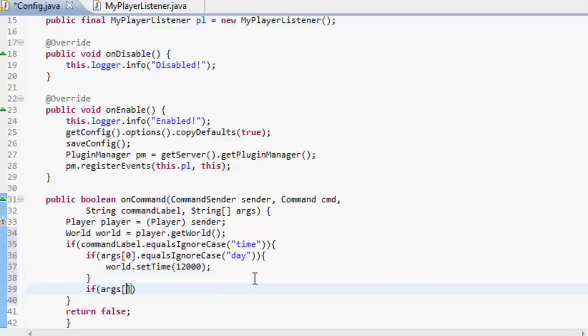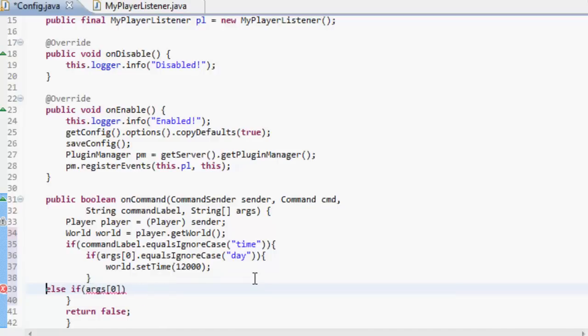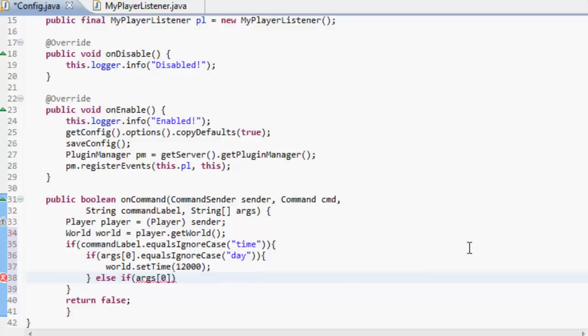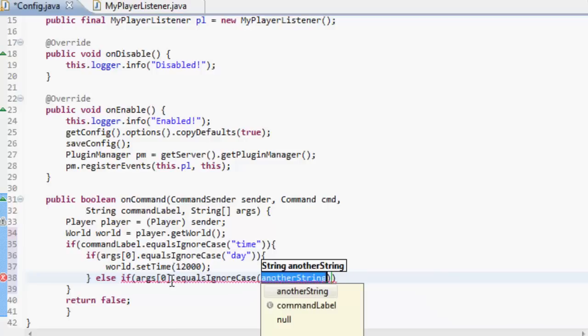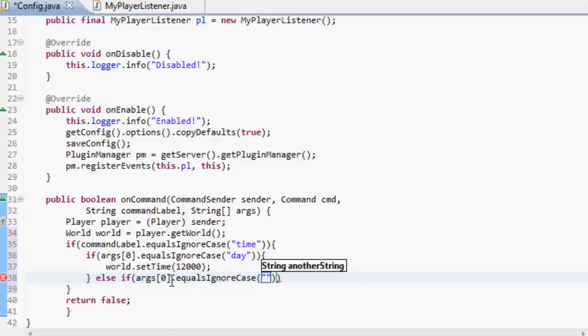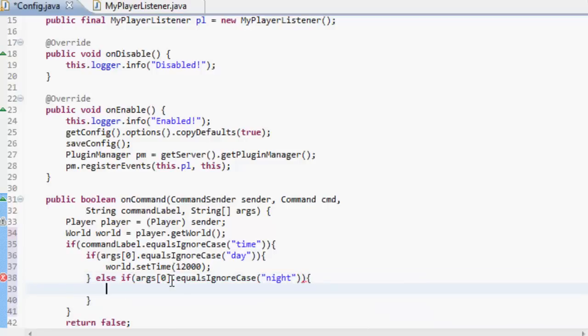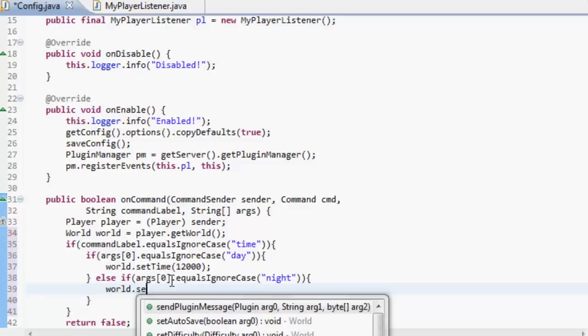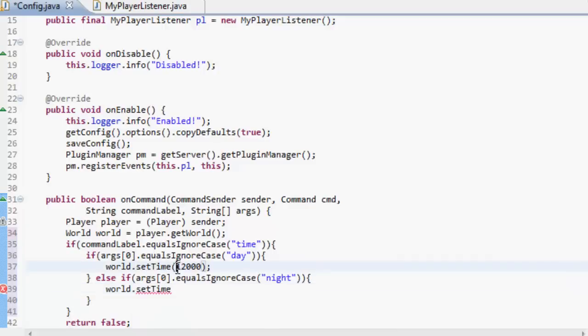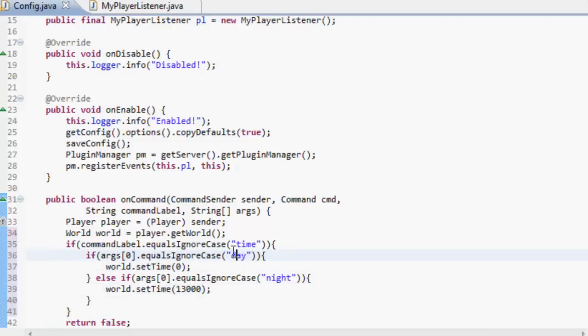So else if that needs to go there. So if the arguments, it doesn't matter right case, it's night. We're going to do world dot set time. Oh wait I think that would be zero. Wouldn't it? Set time. And it's 13,000 I think. Alright.